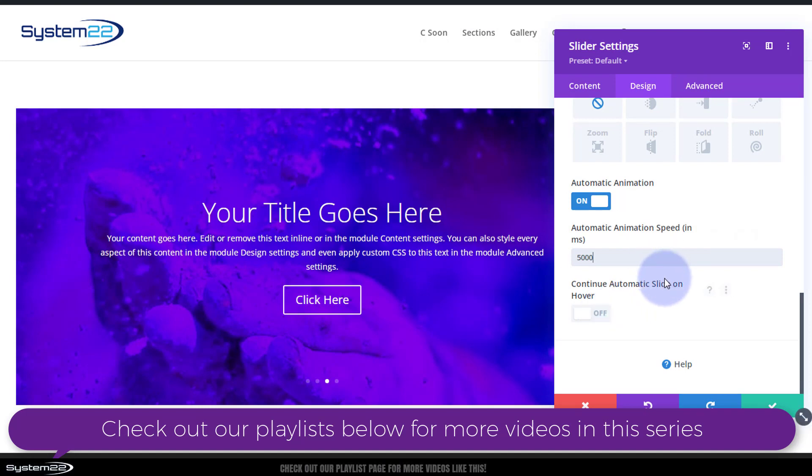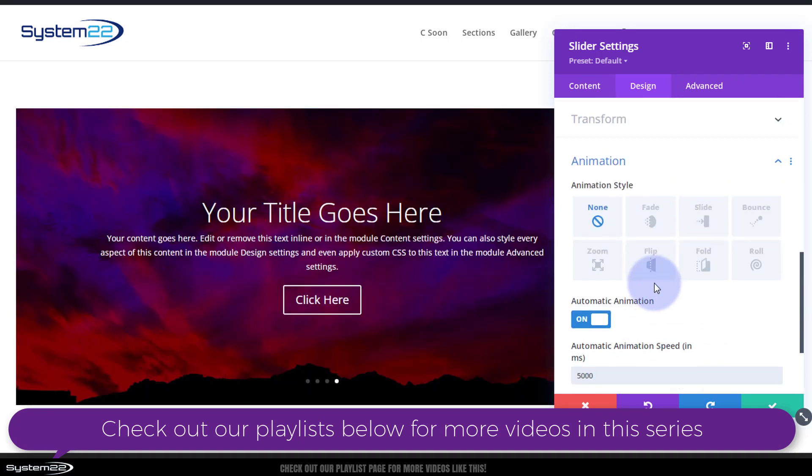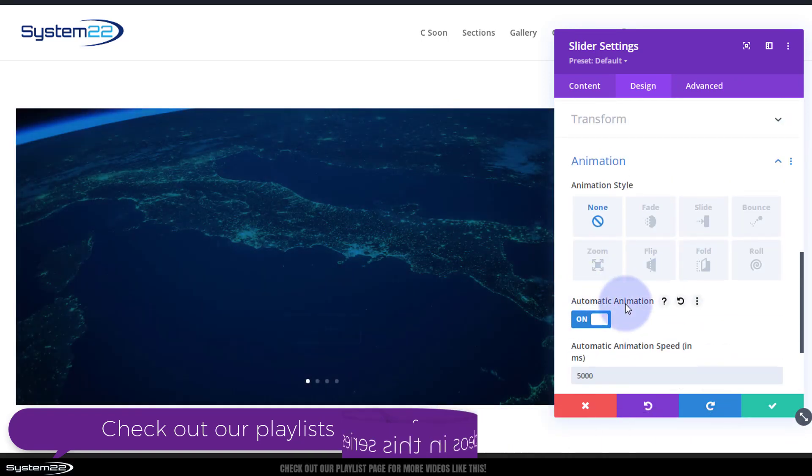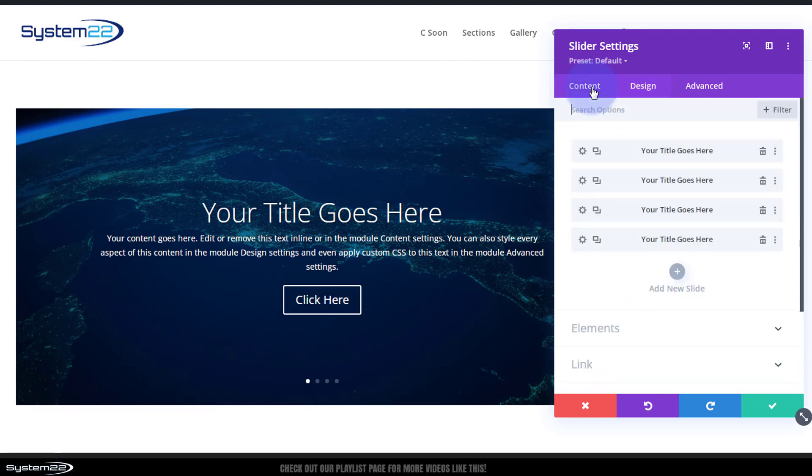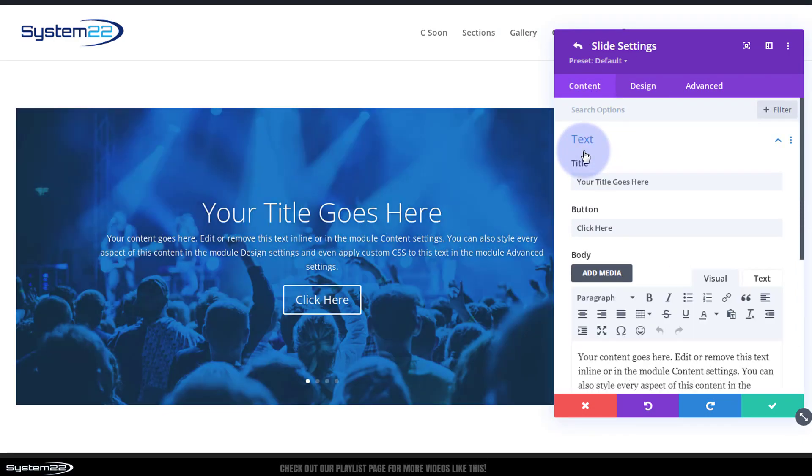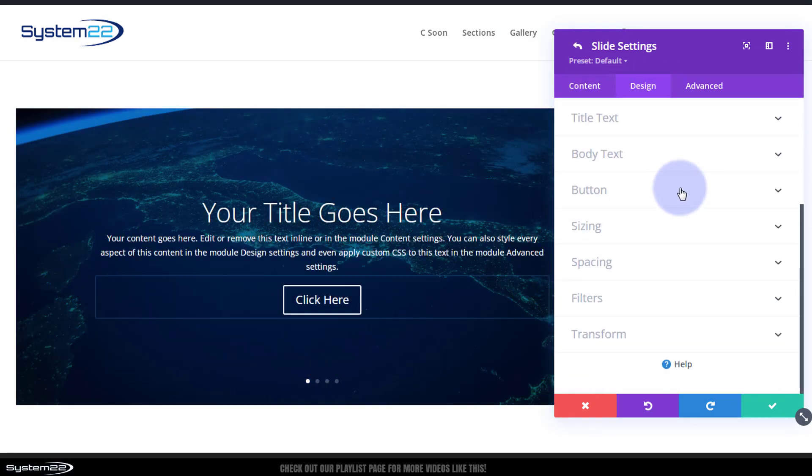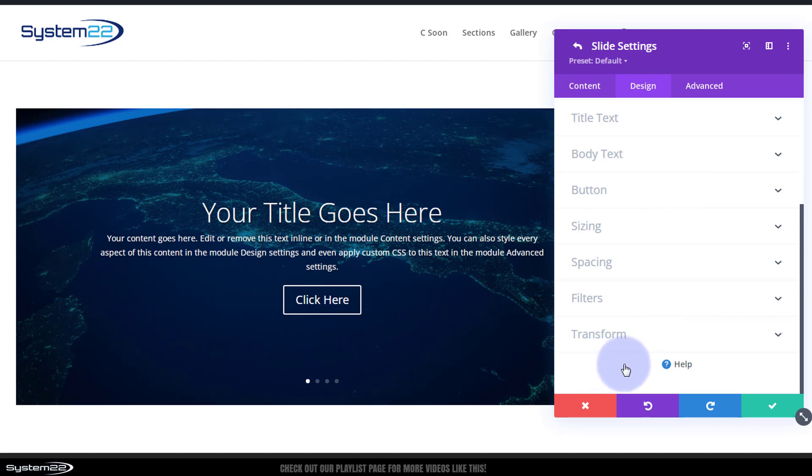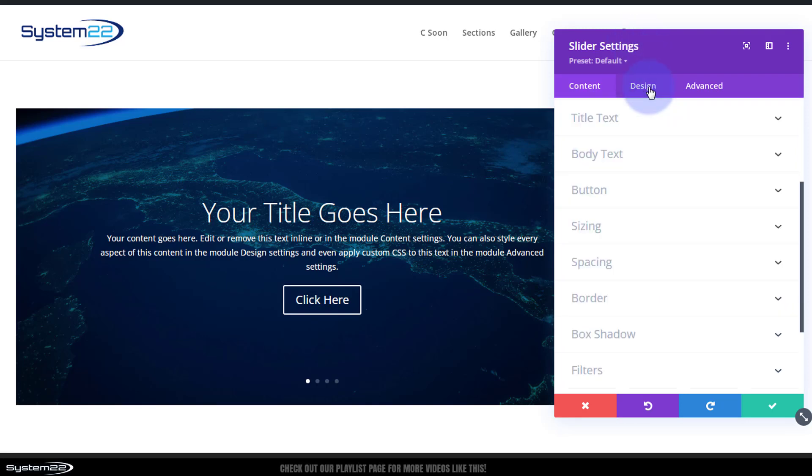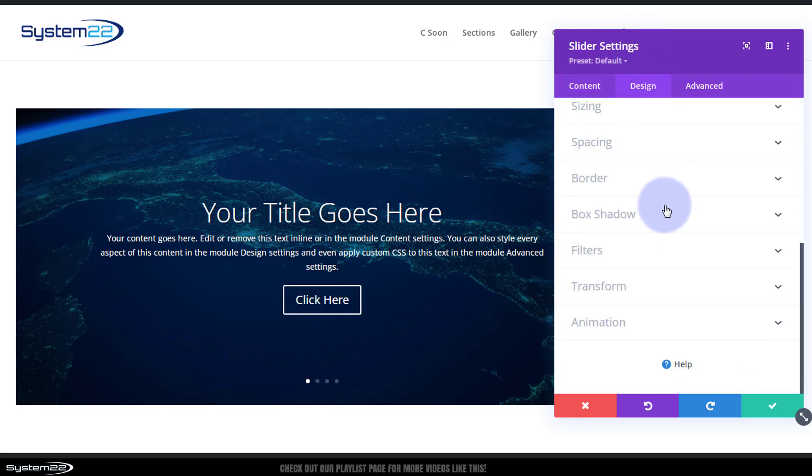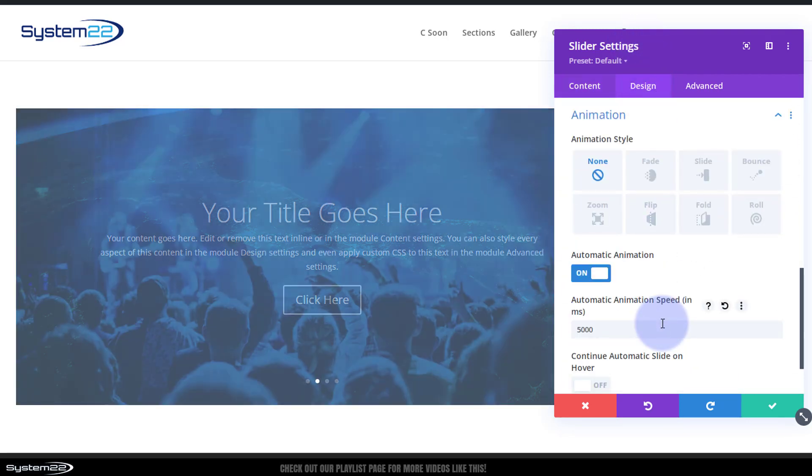Okay, so we've got that automatically sliding now. If you go down and you can't find Automatic Animation, chances are you're in one of your slides. If I go into one of these slides, Design down to the bottom, there's no animation there. So if you don't see it, you're in one of your slides. Just simply save that to go back to the main slider settings, Design, Animation. This question always comes up. There you're going to find your Automatic Animation.